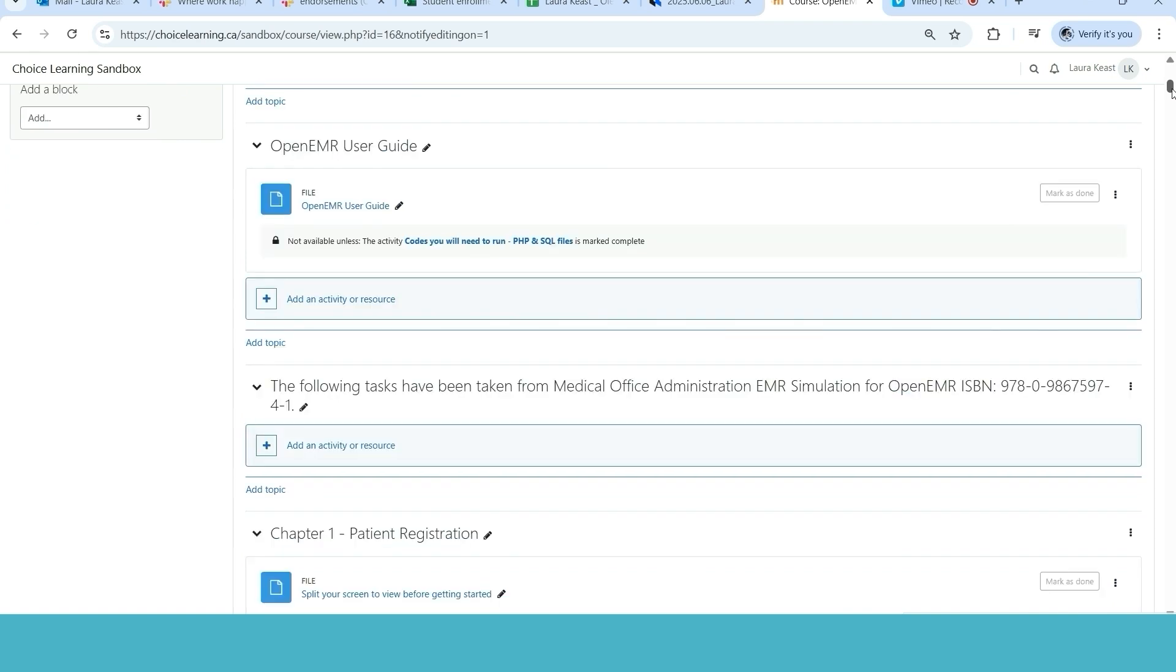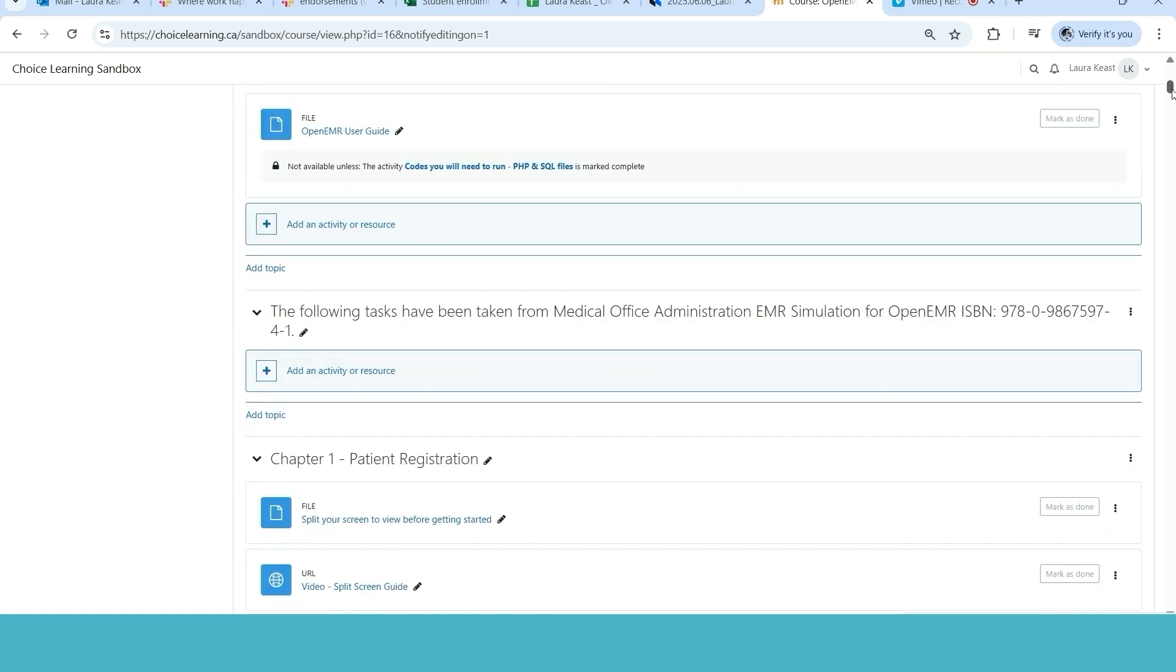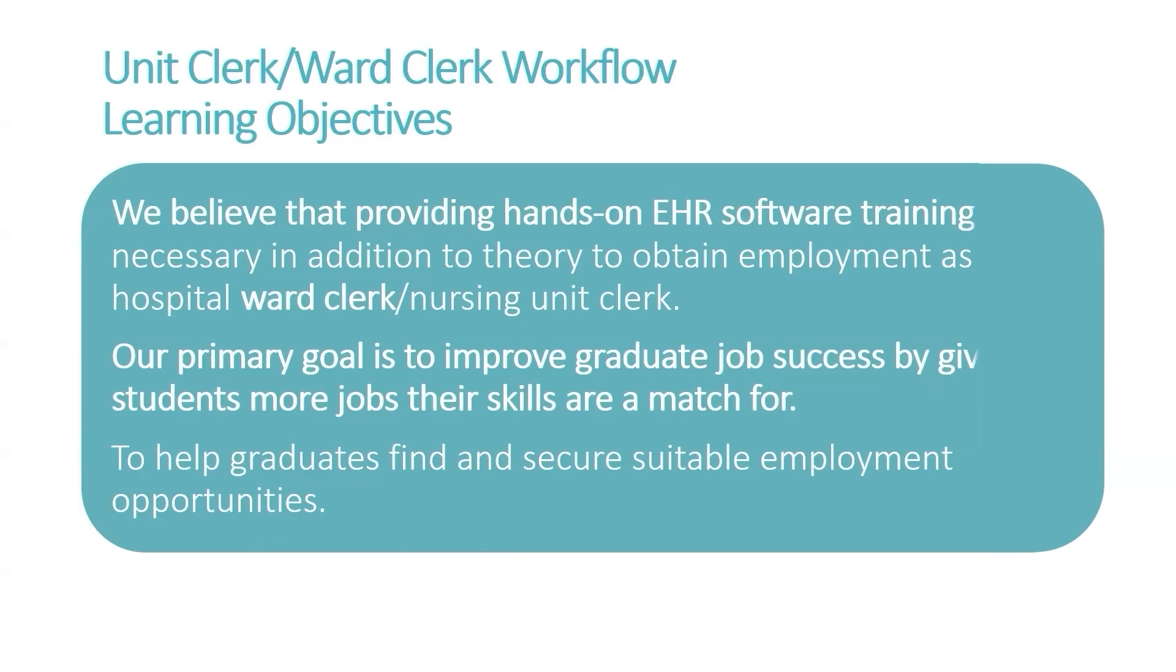However, we do really stand behind our Accuro offering because of the various different integrations with it. It gives you a lot of bang for your buck on your resume when you're trying to let employers know what you've been exposed to and what you've got hands-on training in.